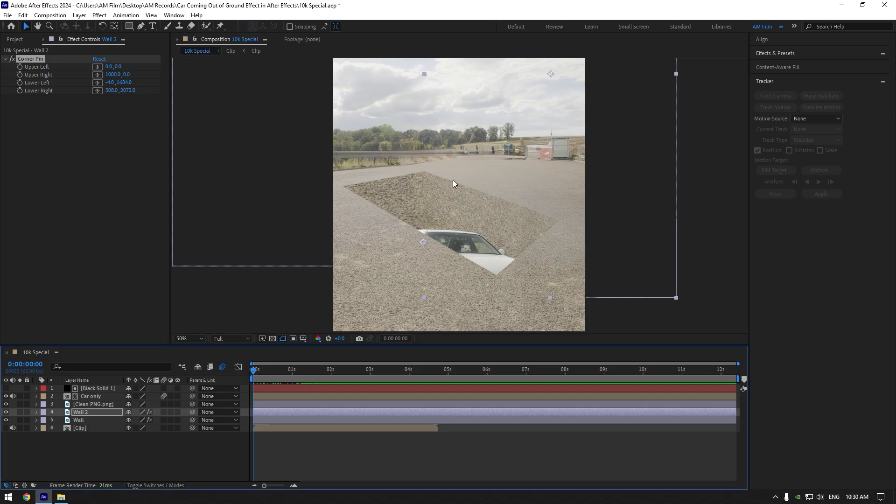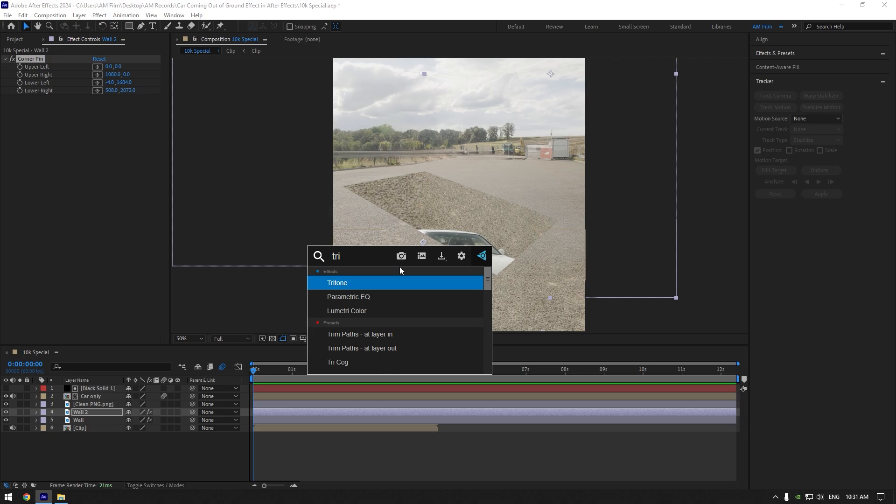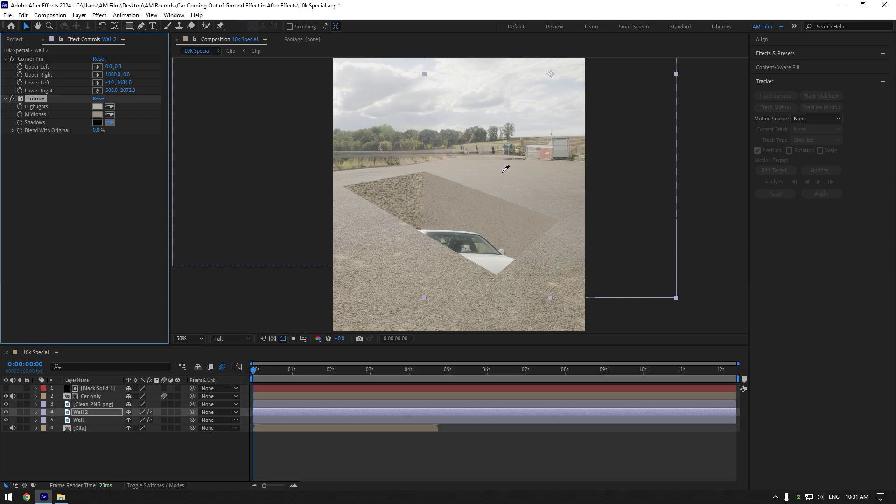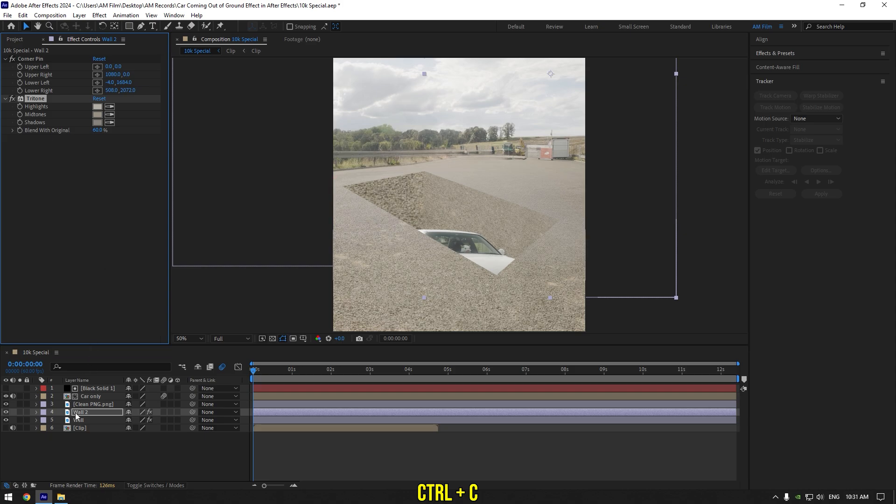We can leave it like this or match the colors of the ground and the hole. Add tritone effect on wall layer. Click on highlights eyedropper tool and select highlighted spot in your video. Now click on midtones and select midtones in your video. Select shadows and find any dark place in your video. That looks better I guess. Let's increase blend with original a bit. Then copy tritone effect and paste it on another wall layer.